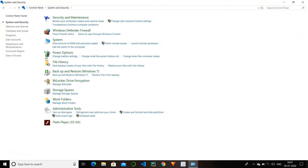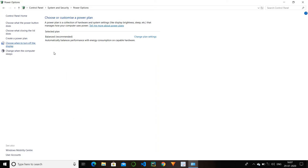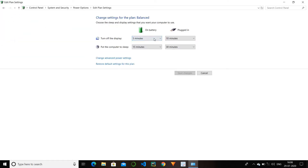Next we have power options. In this option we can change the power settings of our laptop or computer. My setting is on balanced, which is the recommended setting and which you might also opt. You can also change the settings to different options and change the sleep time of your laptop or computer.